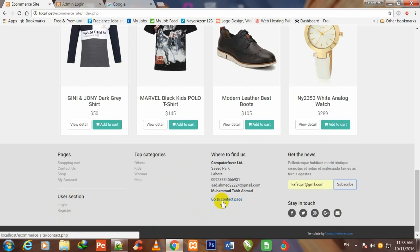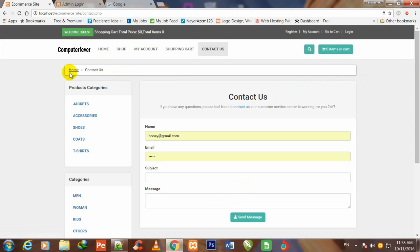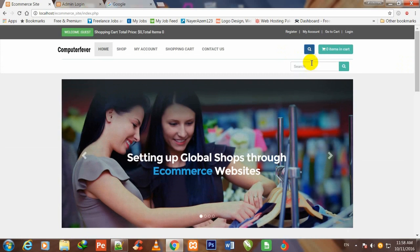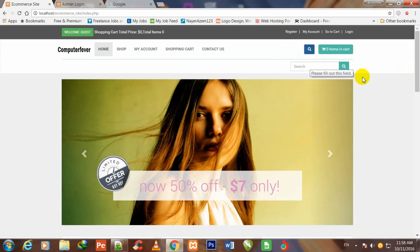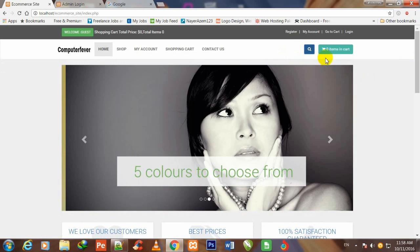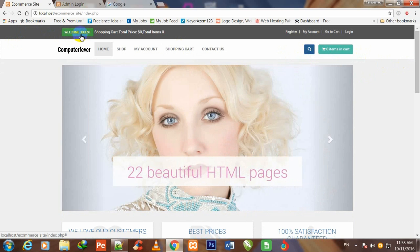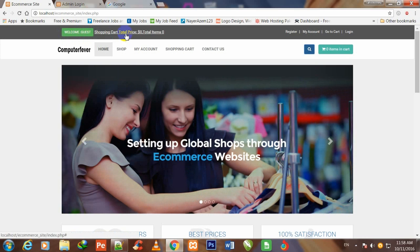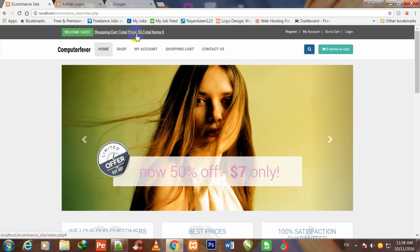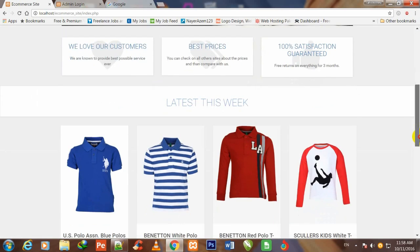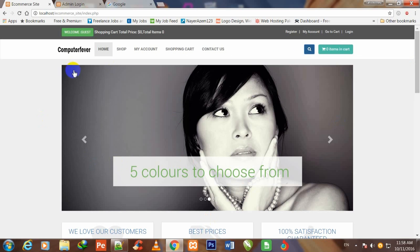If I click over 'go to contact page' then I shall go to the contact page. This is the contact page — I shall show you this later. If I click over home, this is the home page. Then if I click over this search box, you can see it being opened. This is the header — 'Welcome guest' is written here because I am not logged in. If I log in, my email address will be shown here, along with shopping cart total price and total items.